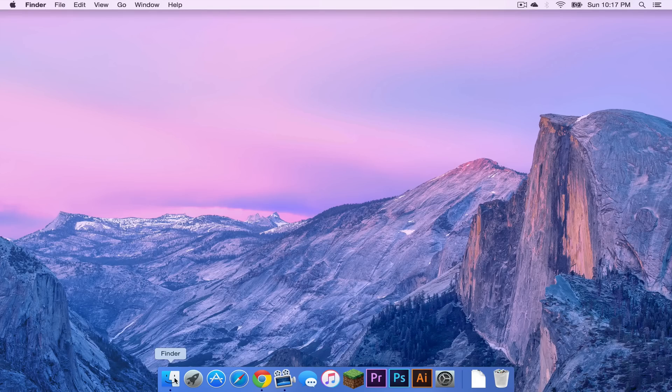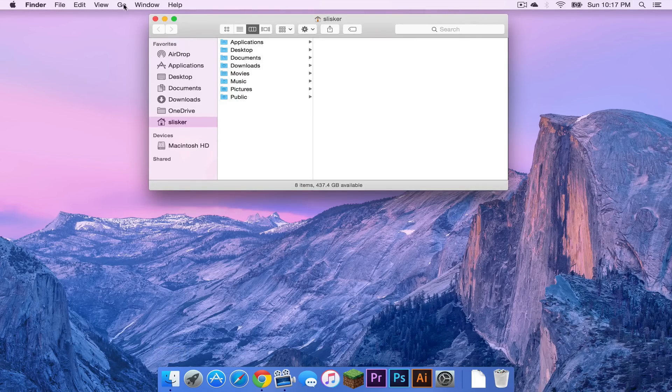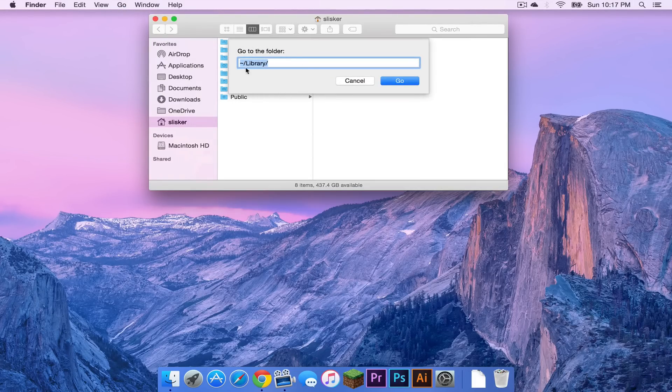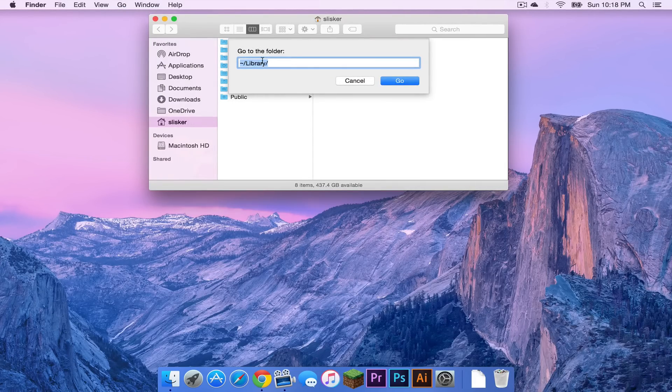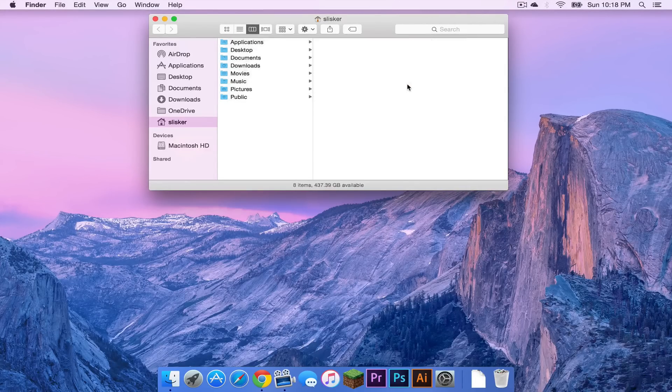Now let me open up my finder. I'm going to head to go and I'm going to click go to folder and I'm going to have this code in the description below. Simply copy and paste it from the description into this field then press go.